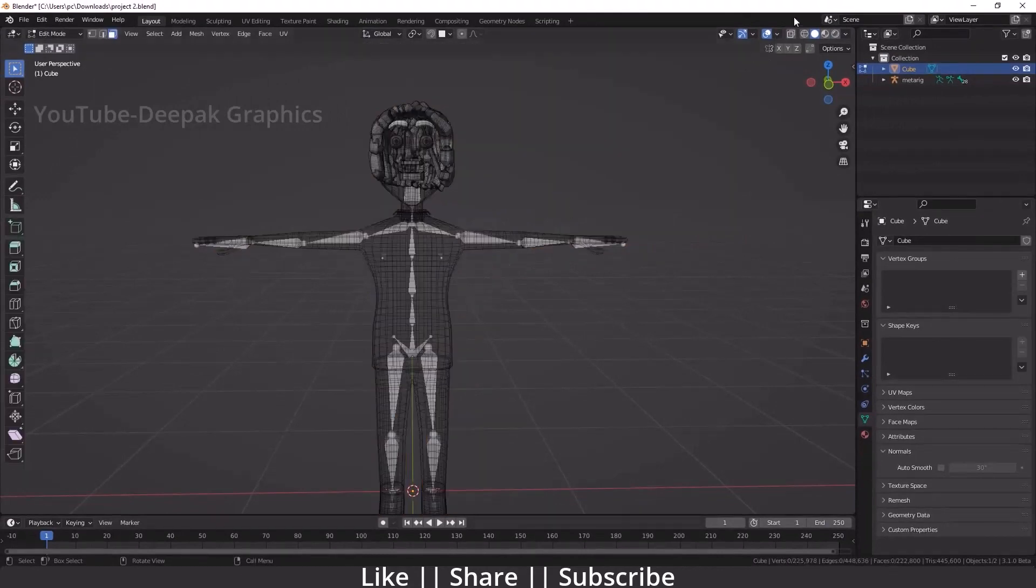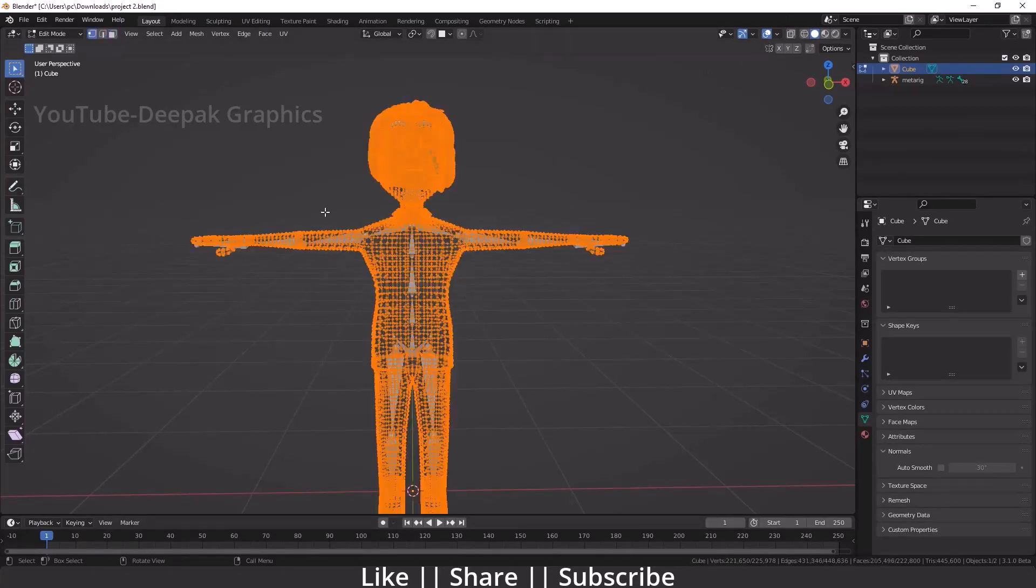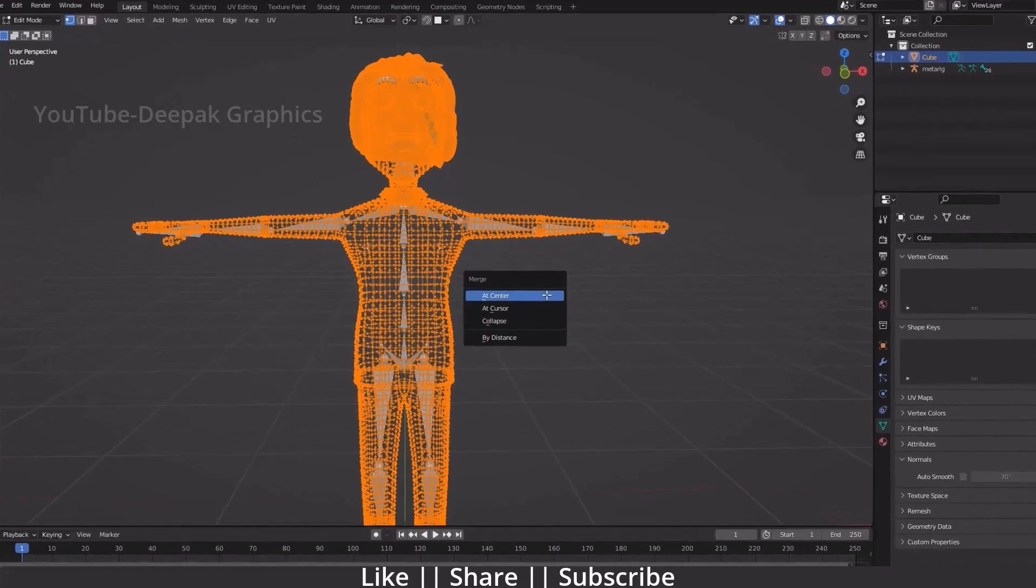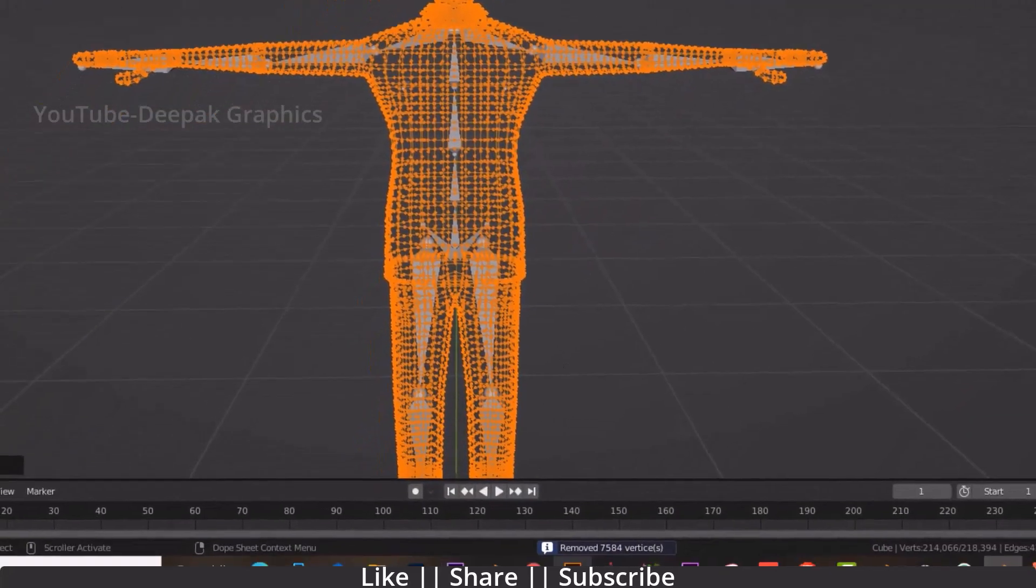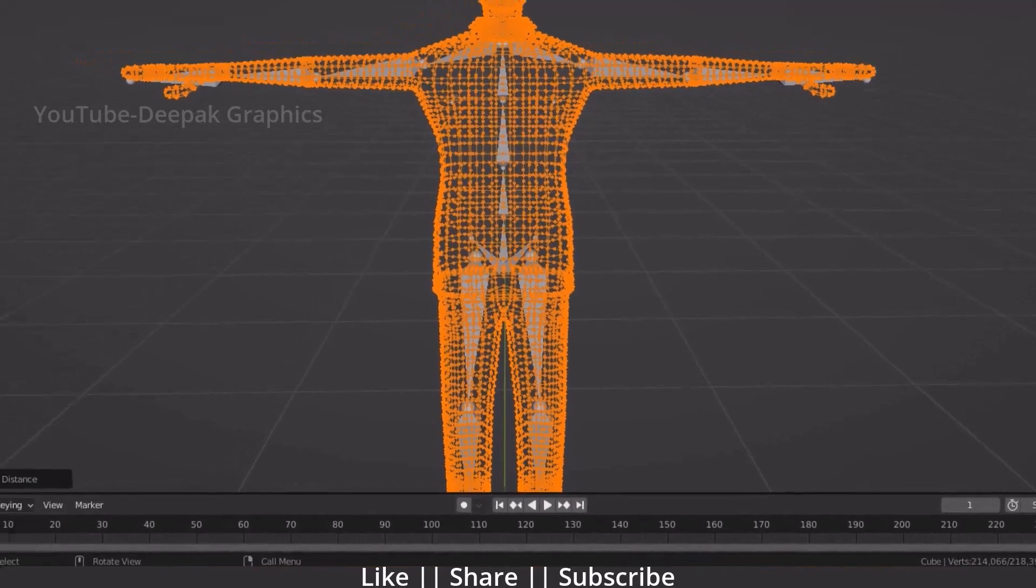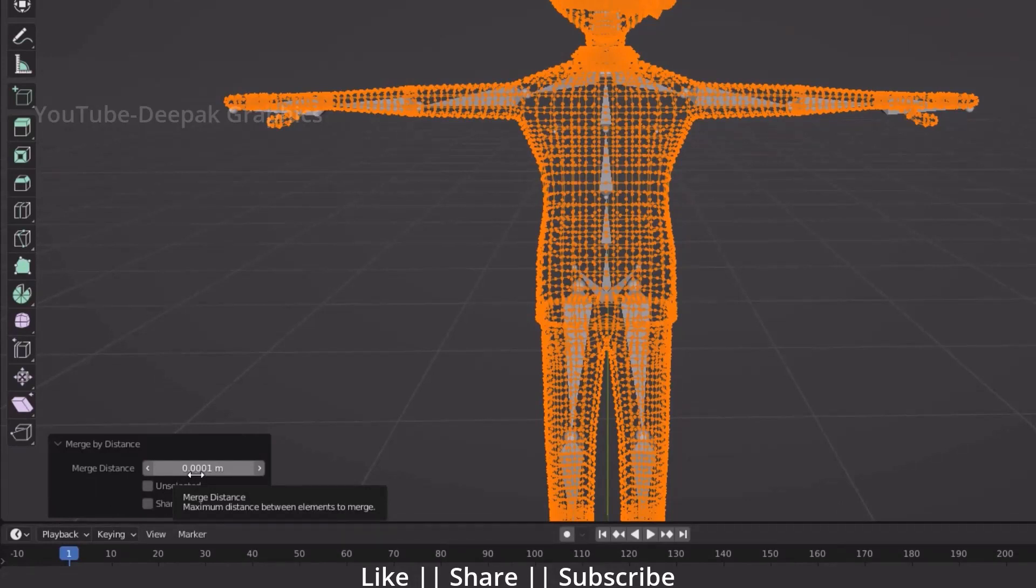Then I'm going to press M and select merge by distance. You can see 7,584 vertices are removed. You can also decrease and increase the distance of the merging, but by default 0.0001 is fine and working nicely. It will not deform your mesh. Make sure whenever you merge your vertices, keep this value.